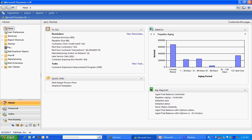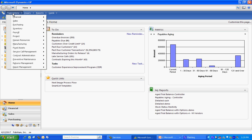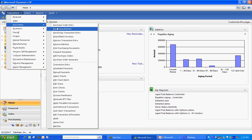I've already entered a purchase order, and I'm going to receive against that purchase order and then match the vendor's invoice to that. So let's do that receipt right now.